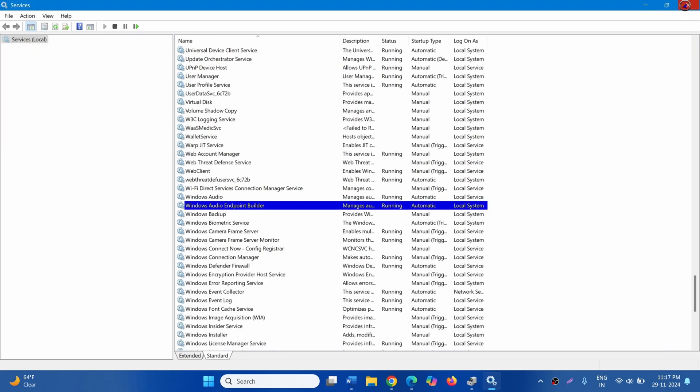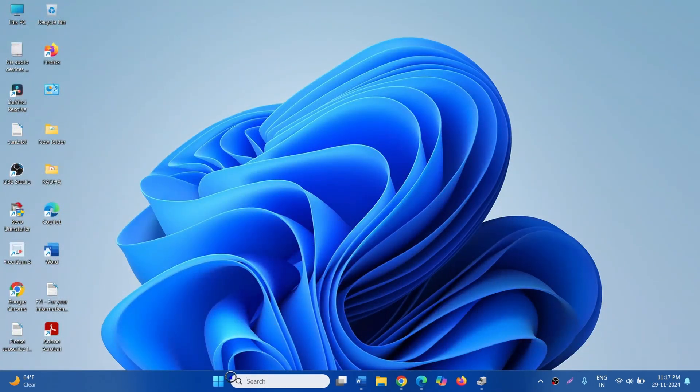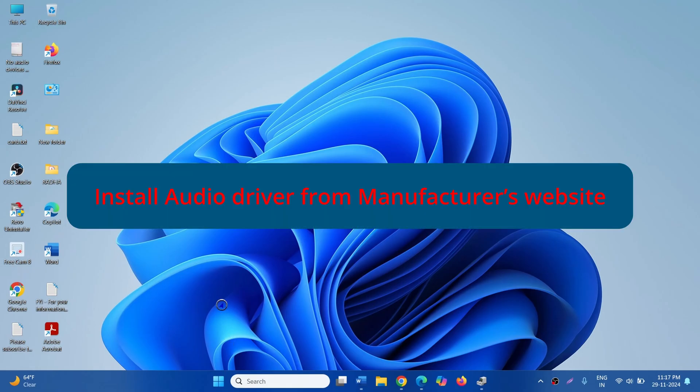Close the Services and check if the audio is working now and you no longer get the No Output Devices Found error.